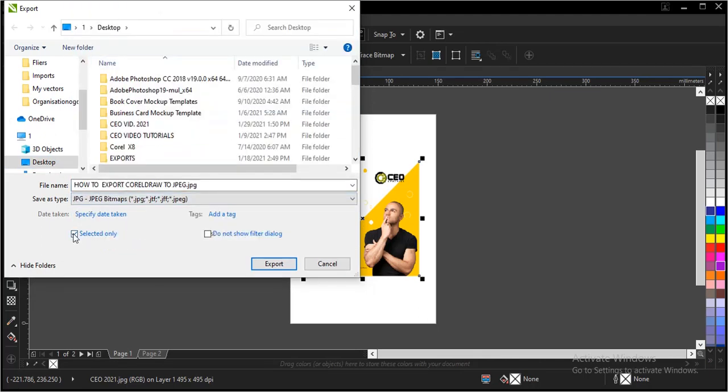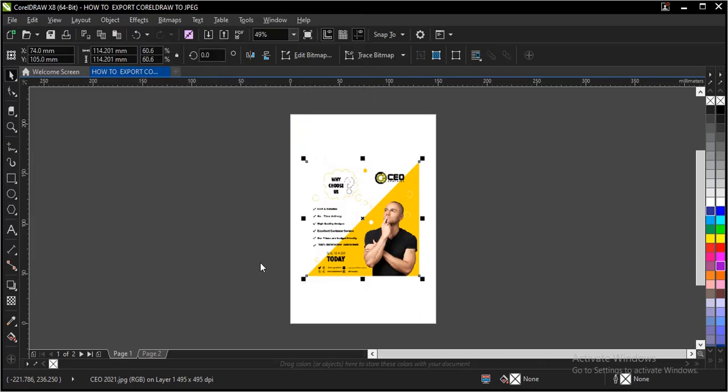Then you click on Selected Only to select only the file you choose. Then you click on Export.